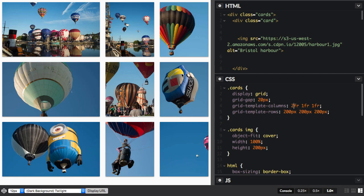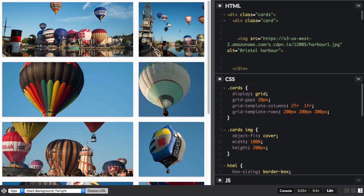Something that's really neat about this is that we can mix absolute values and fraction units, so perhaps we could change track two here to be 300 pixels.